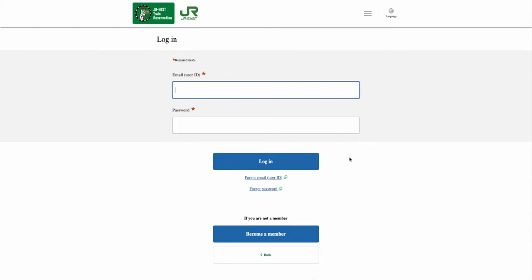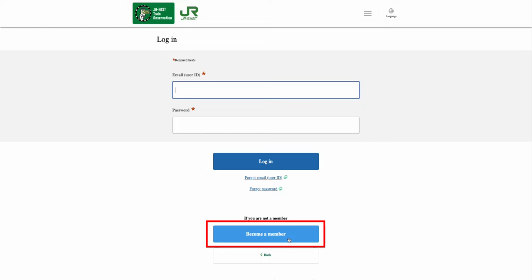Before purchasing, you will need to become a member. So in this login page, if you are not a member, select the Become a Member option.